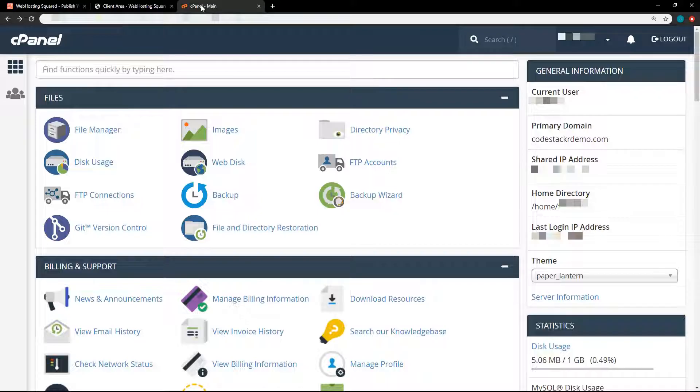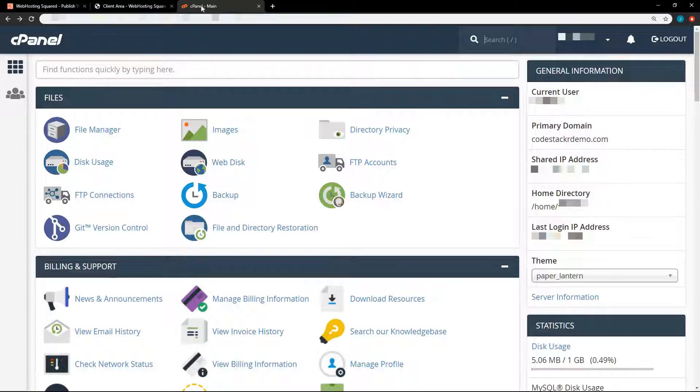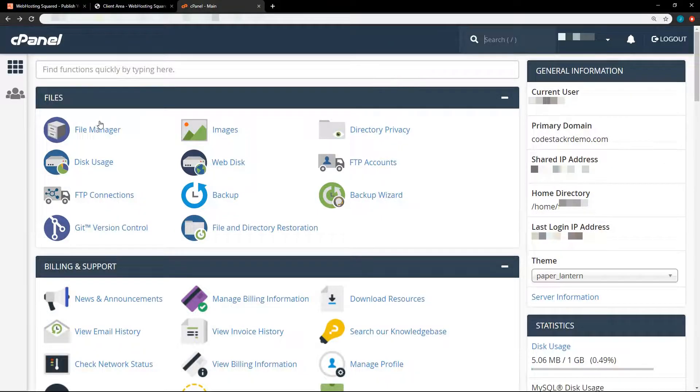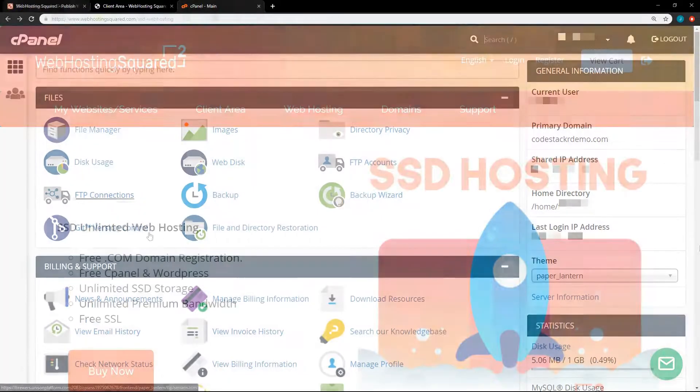So what is cPanel? Well, it's a very popular control panel that comes with most hosted web services. So before we get into cPanel, let's talk a bit about web hosting.